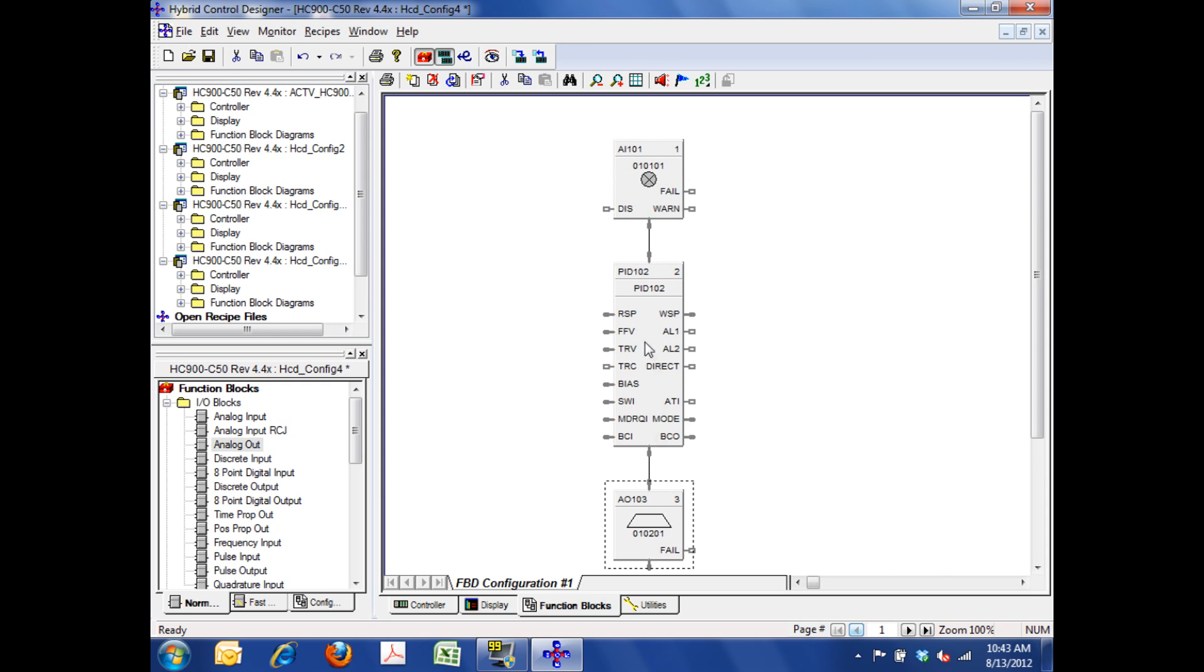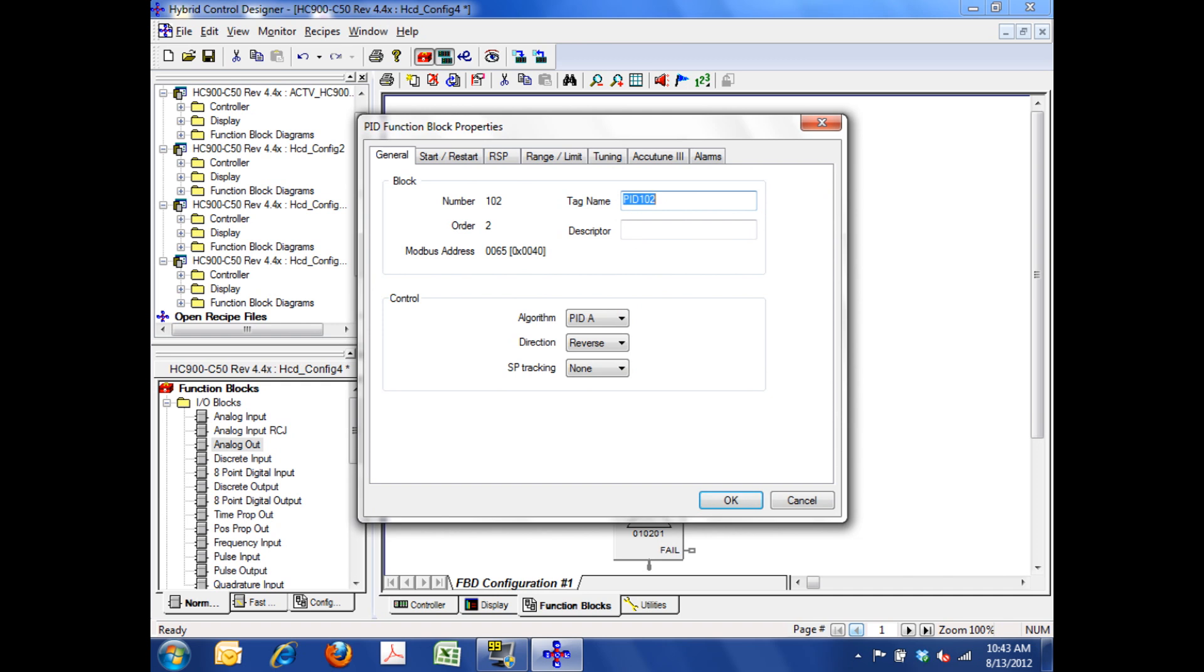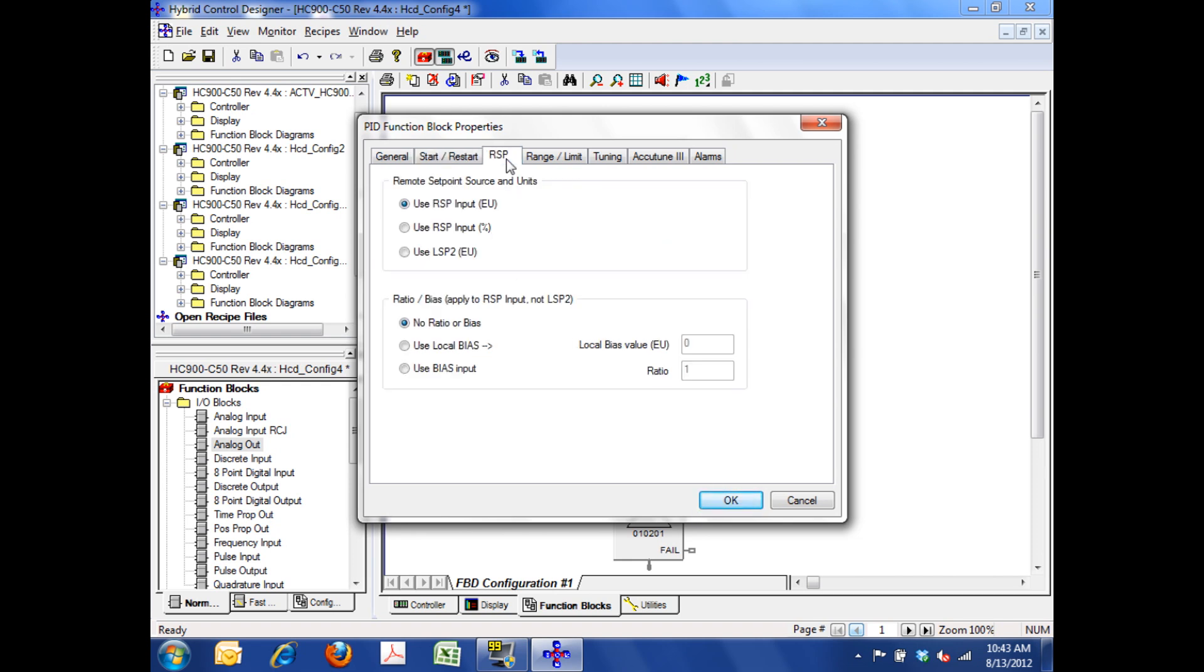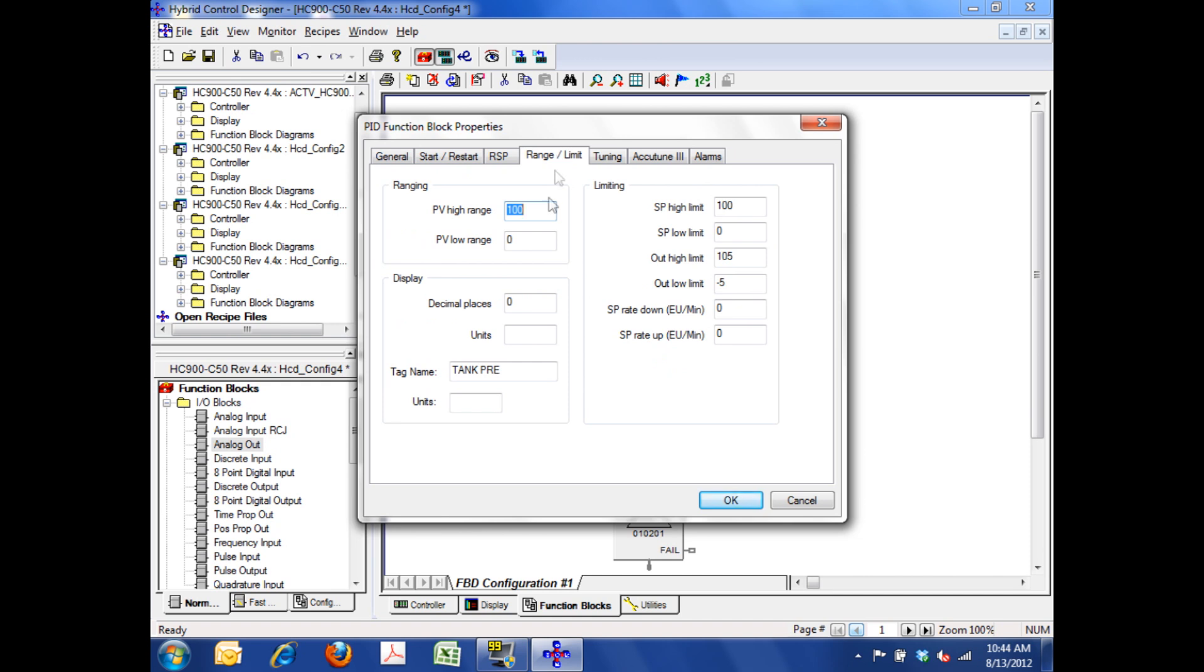Once I'm done with that, if I double click the PID block, I need to give it a tag name, and I'm going to call it tank pressure. We want to tag everything we can. The algorithm is set up for a PIDA, which is what I want, and reverse acting. My start, restart tab allows me to go in and select how that block comes up from both an initial mode when I initialize it, or from a power-up mode if it loses power. So I want it in both situations to come up in automatic. Nothing else there I need to configure. My remote set point tab basically allows me to select how the remote set point is handled, whether I use a percent input or engineering units, and we're not going to deal with that today.